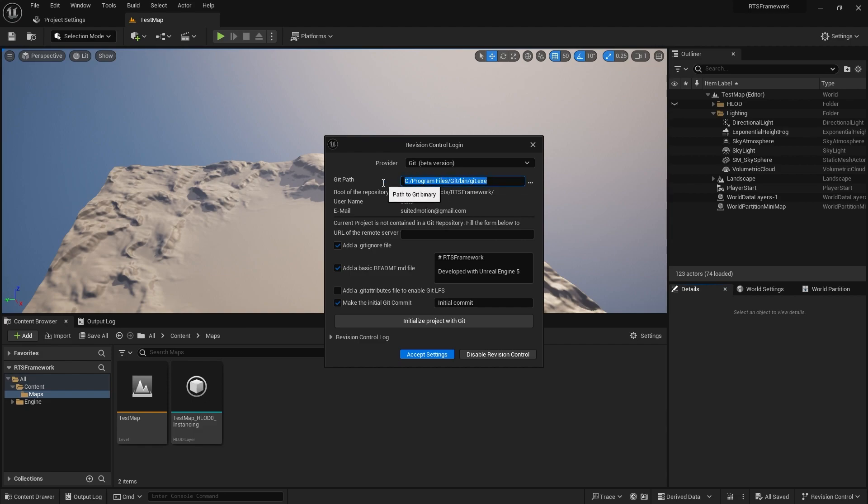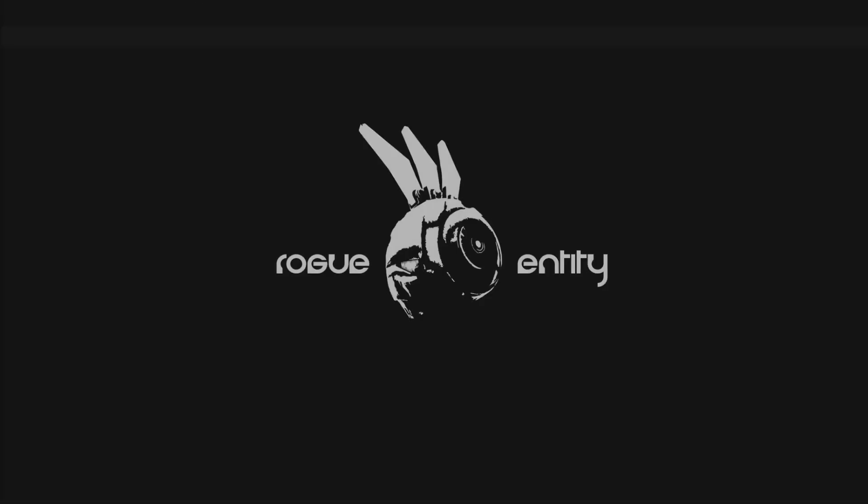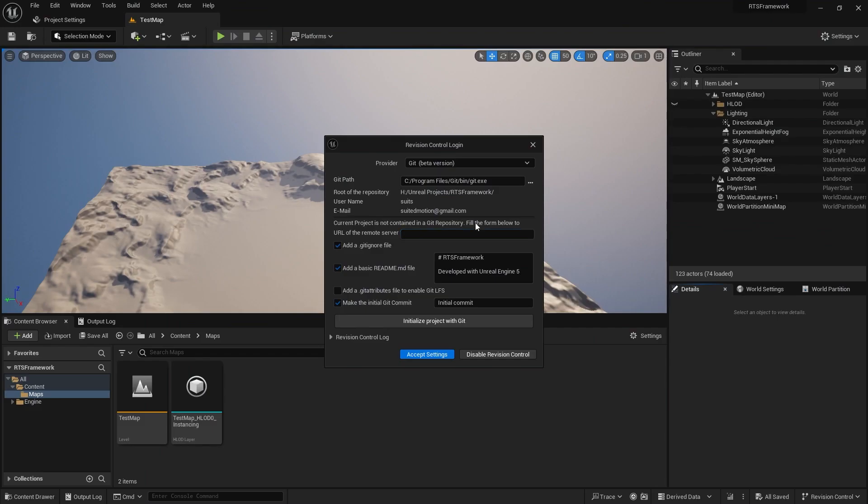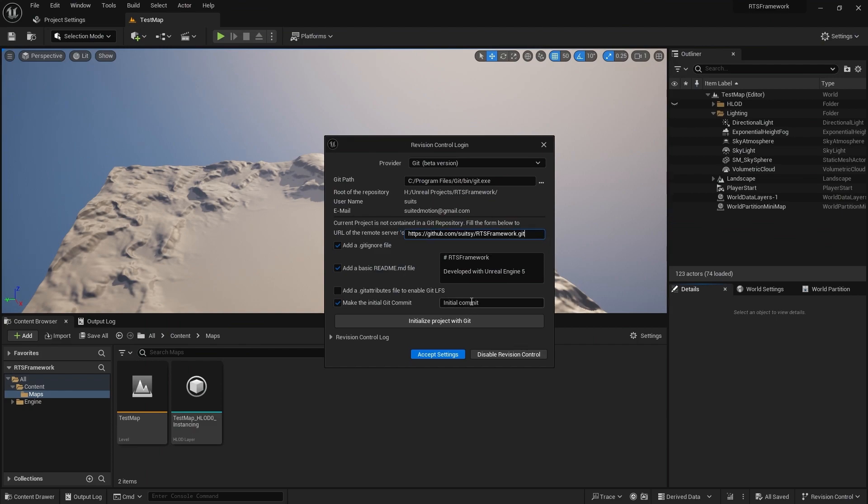It will want to point to your Git install so it can run commands—you'll need Git installed. This will be the remote repository we set up. Going back to our repository, we'll copy that address and plug it in there.